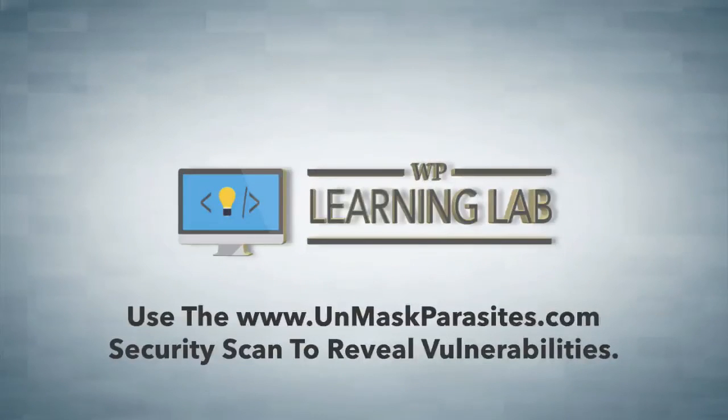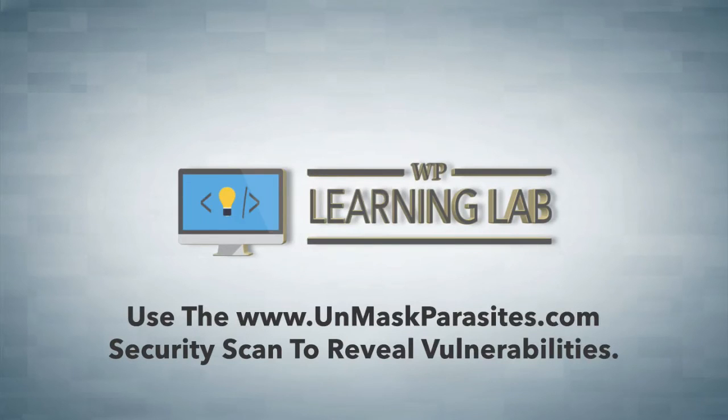Hey everybody it's Bjorn from WP Learning Lab. In this video I'm going to show you how to scan your website to look for common vulnerabilities within the files.